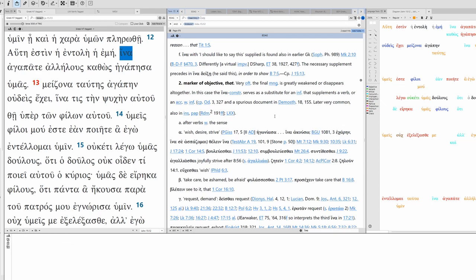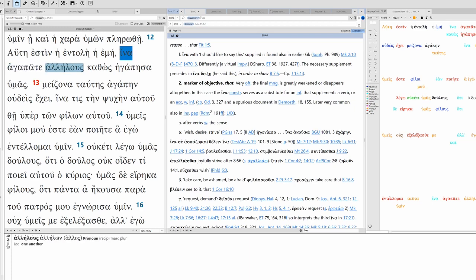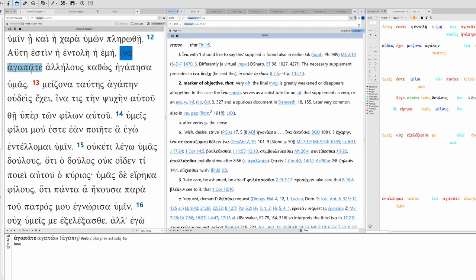Probably not here since we have the subjunctive. And yet here we have an example, John 15:12. So this is the objective. But very often the final meaning is greatly weakened or disappears altogether. In this case, the ina construction serves as a substitute for an infinitive.